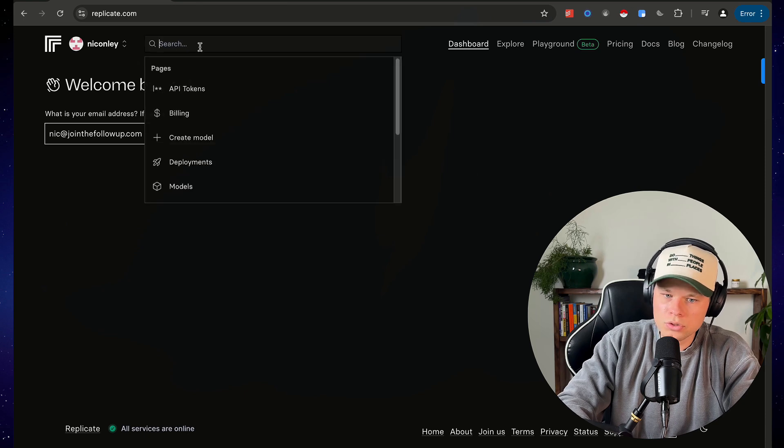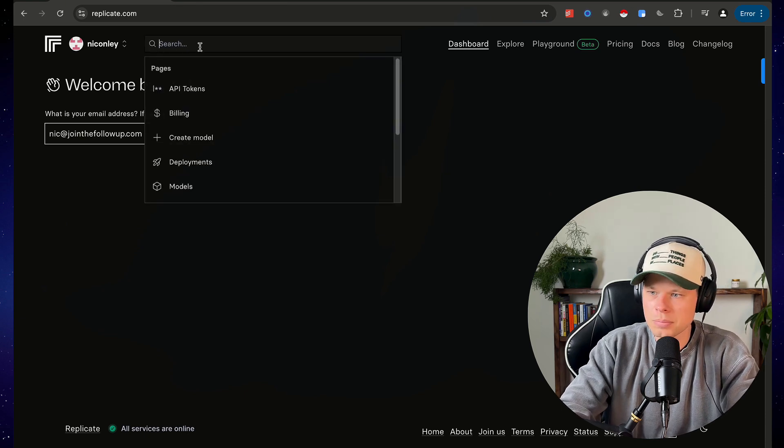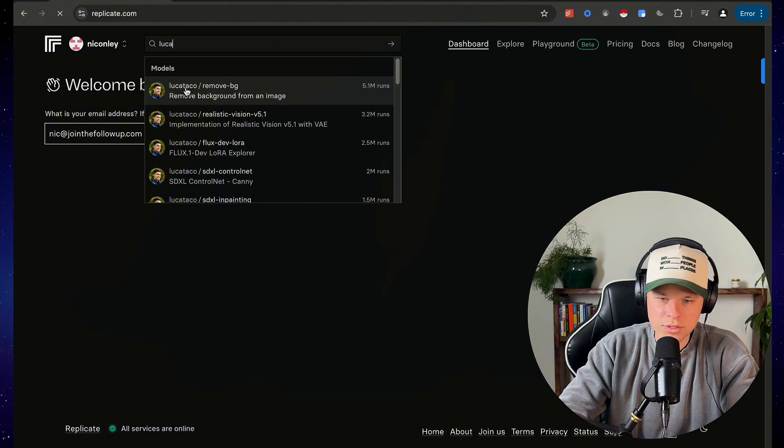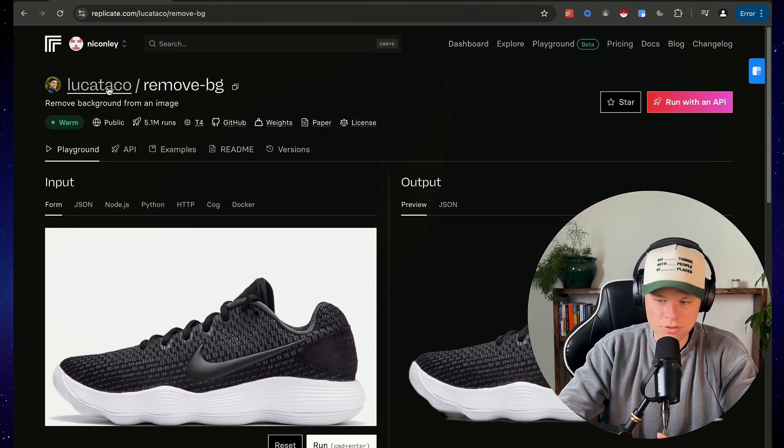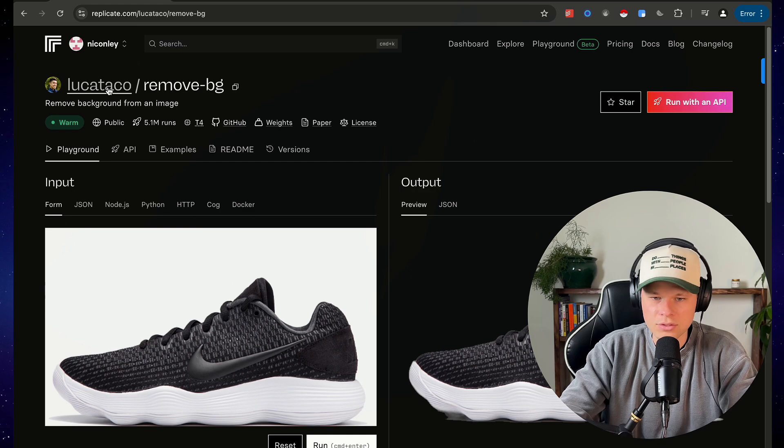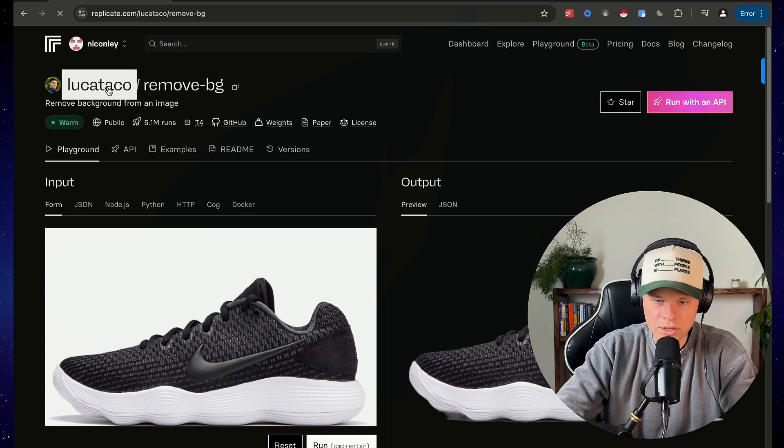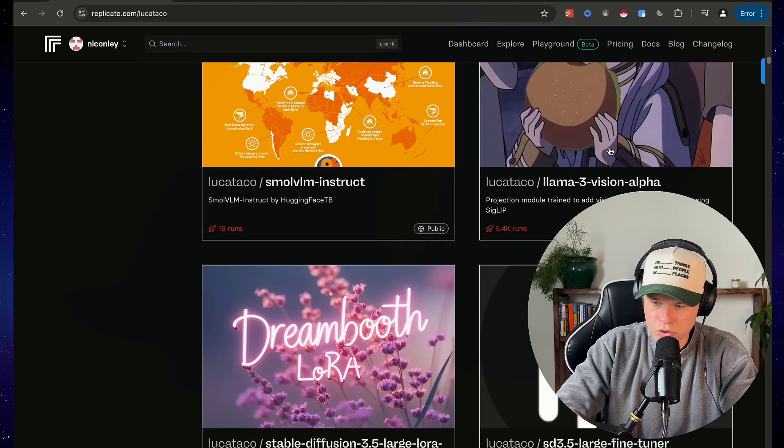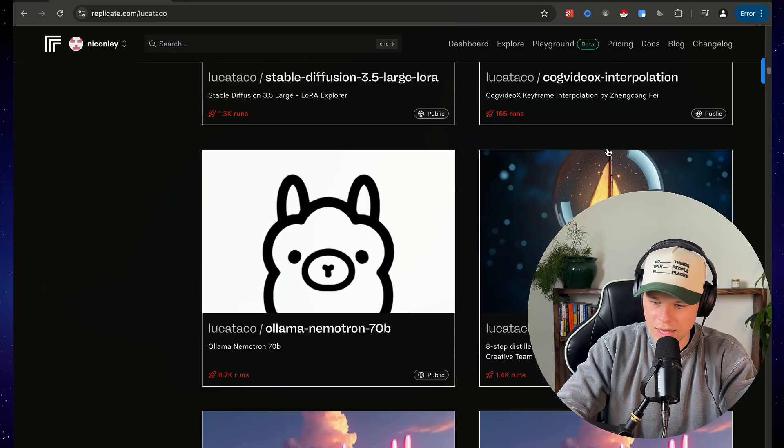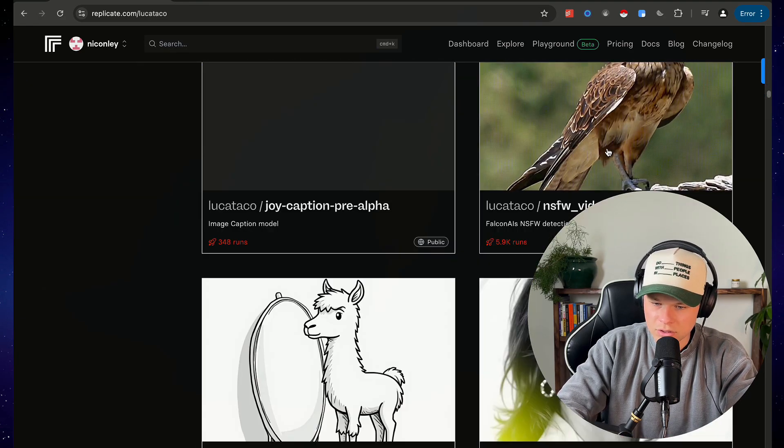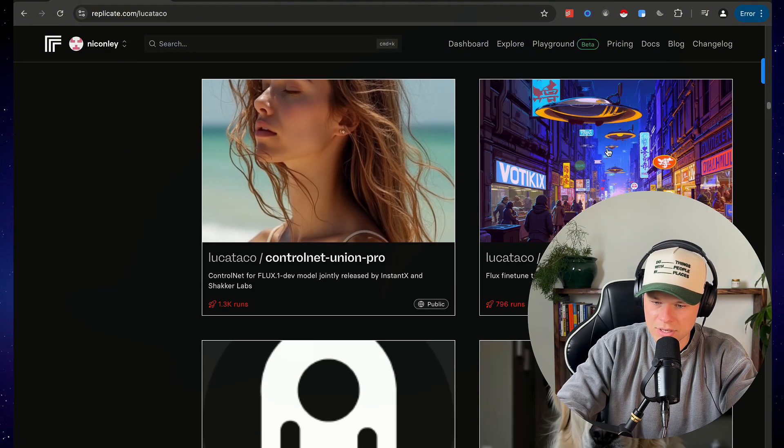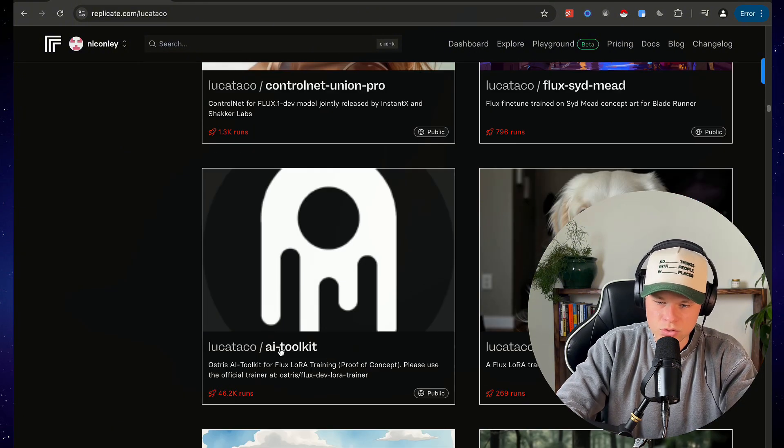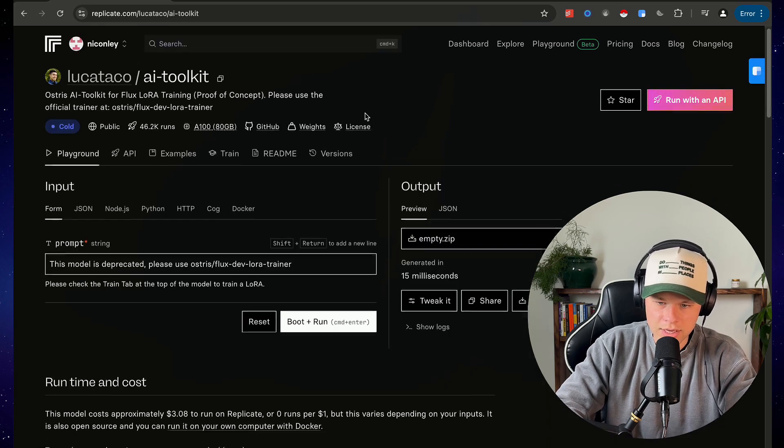Next you're gonna come over to the search bar and we're gonna type in Luka. You'll see all these Luka Tacos here. Luka Taco is basically the developer that created this Flux model that we could train. So we'll click on his profile here and then we're gonna have to search for the correct AI model, and so we're looking for AI toolkit. Looks like it's gonna be pretty far down here. Here it is, 46,000 runs AI toolkit.